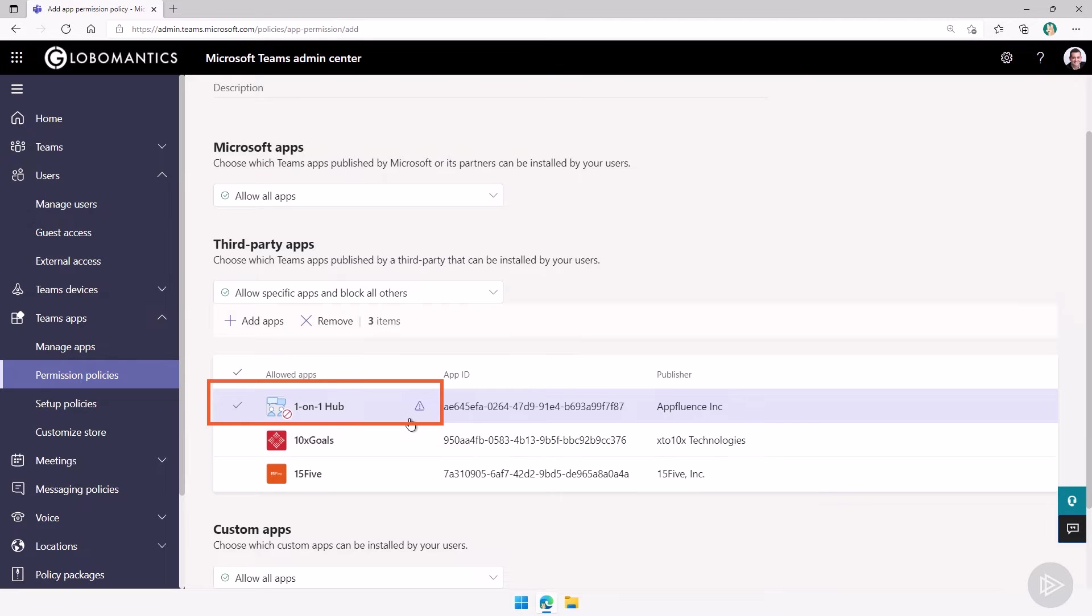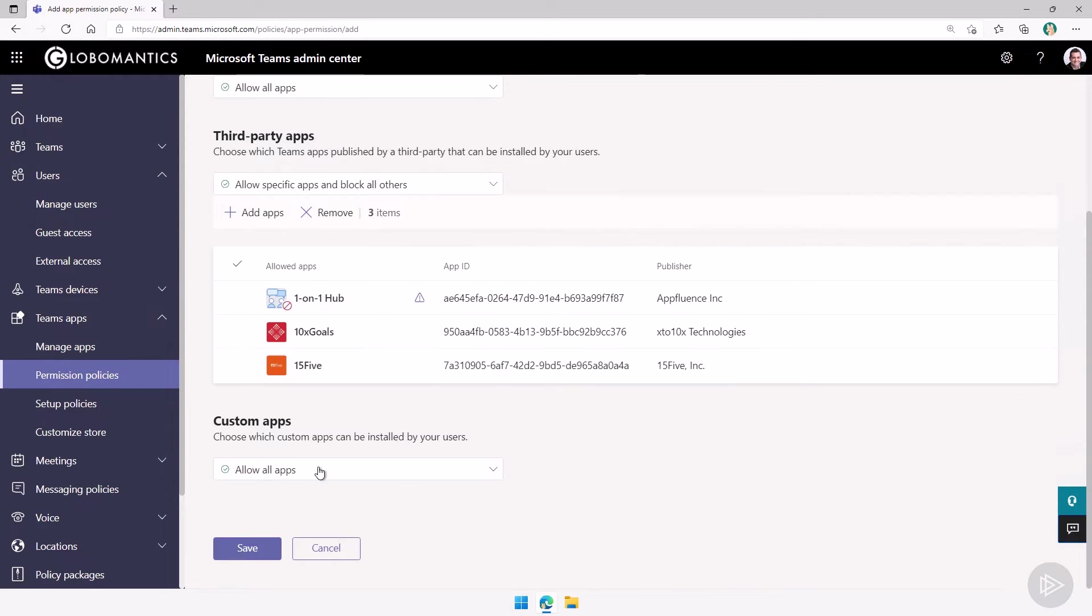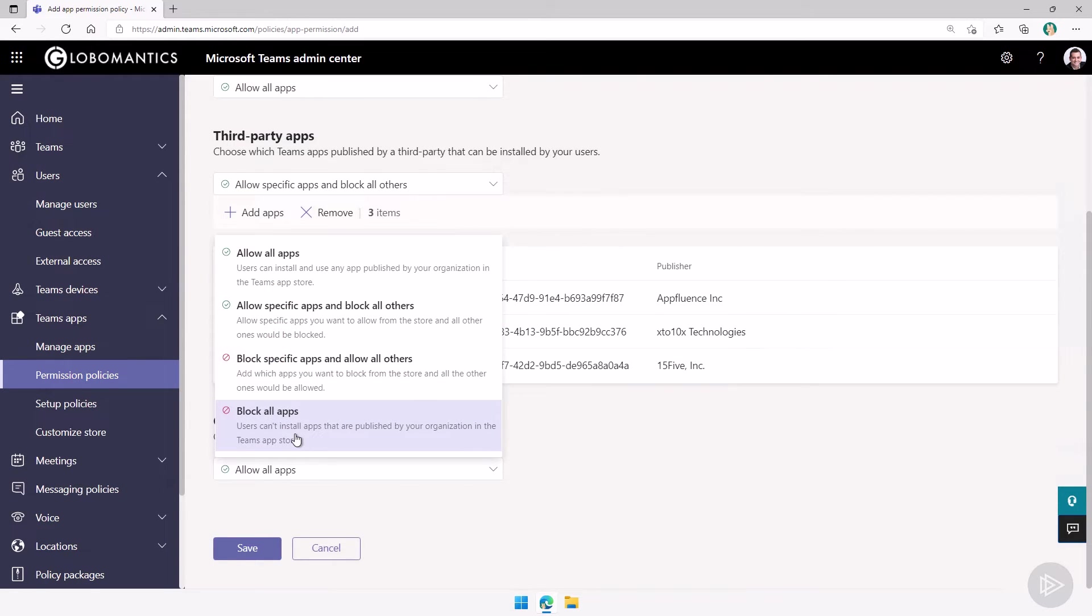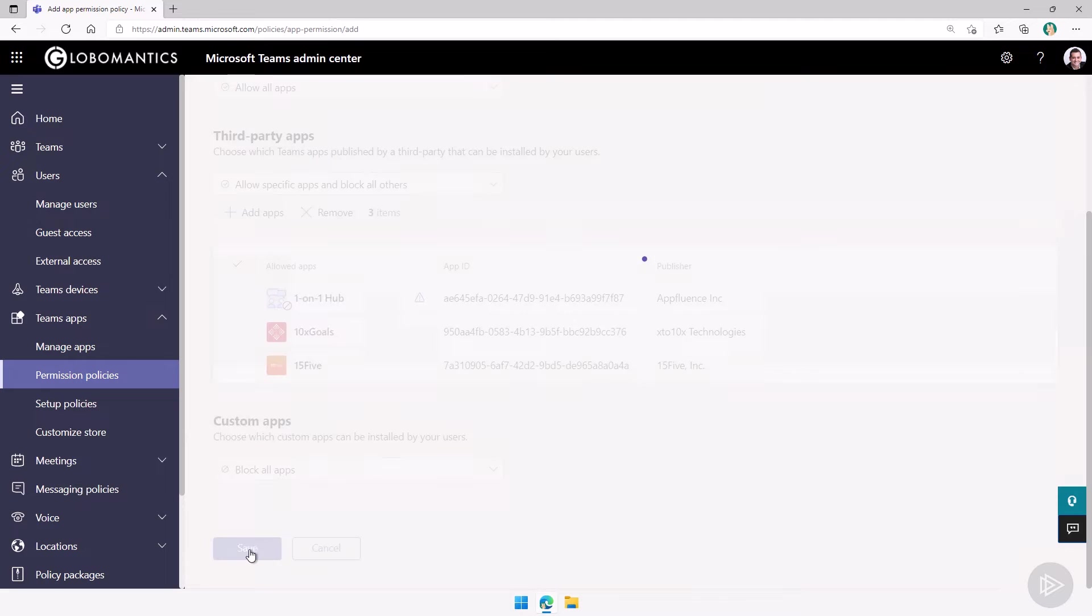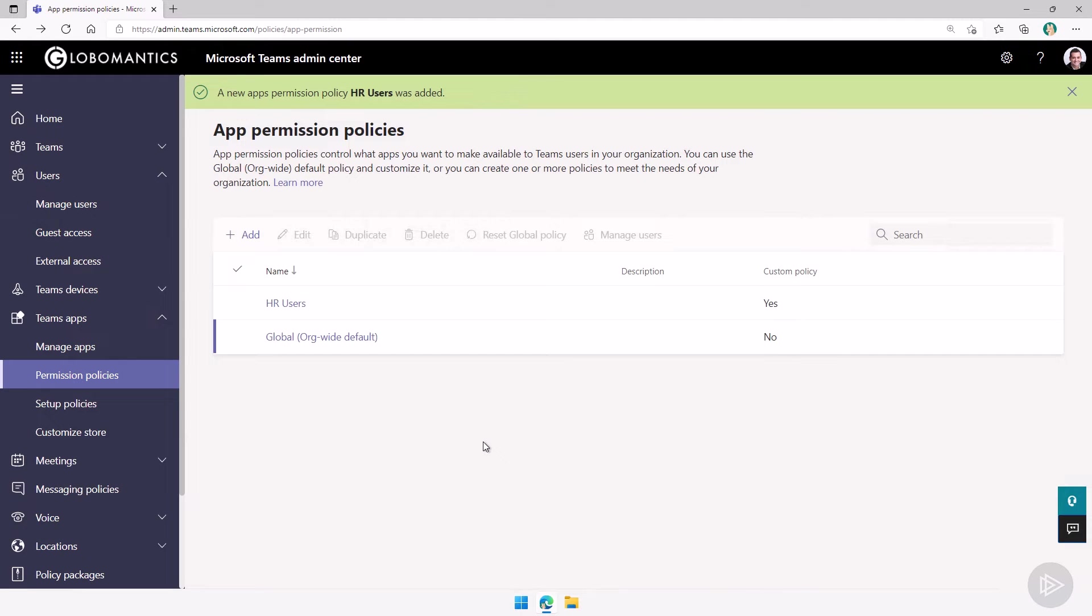So again, very important if an app is blocked at the tenant level in the org-wide settings, the policy doesn't really matter. And then for custom apps, let's say we will do a block all apps and then click on save.